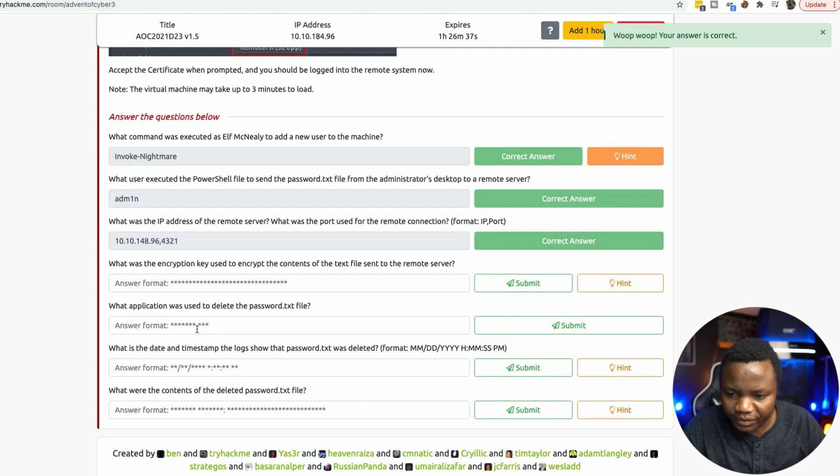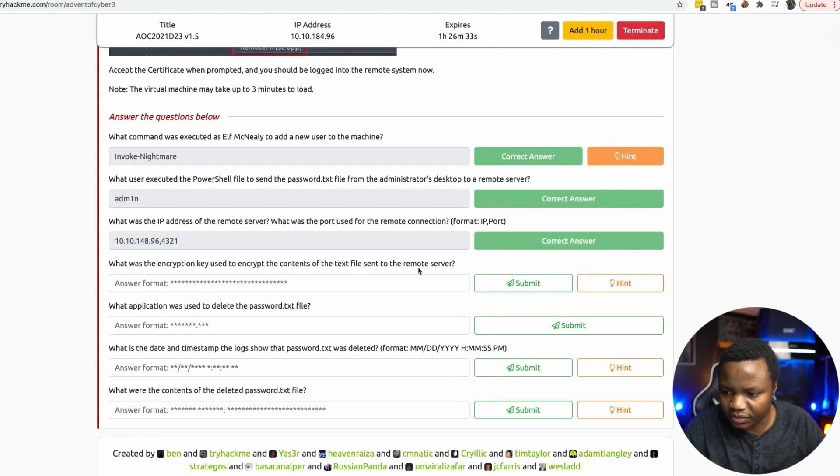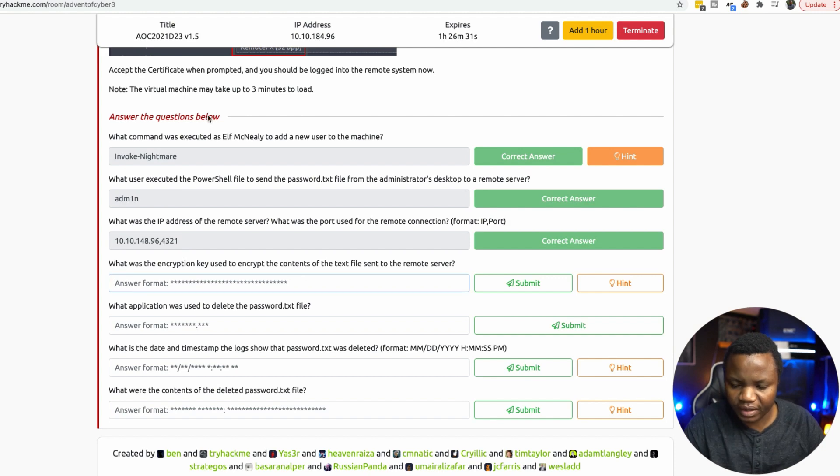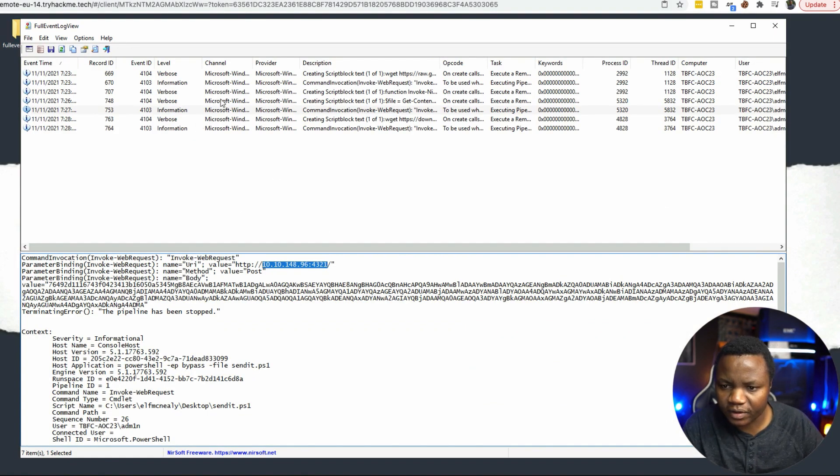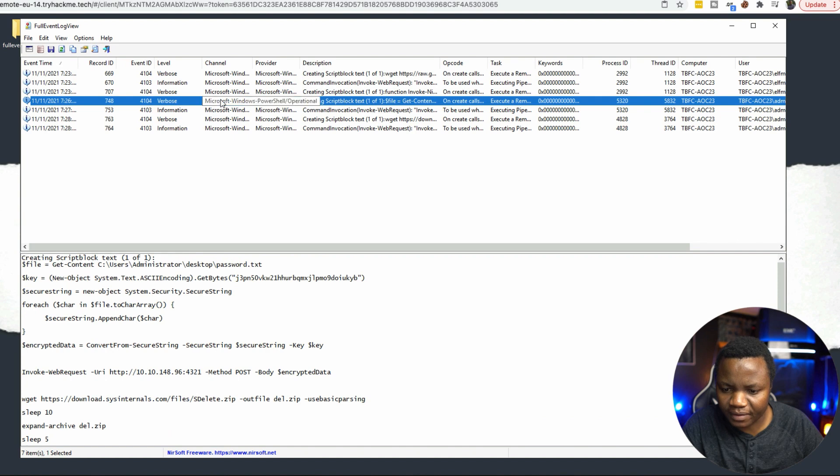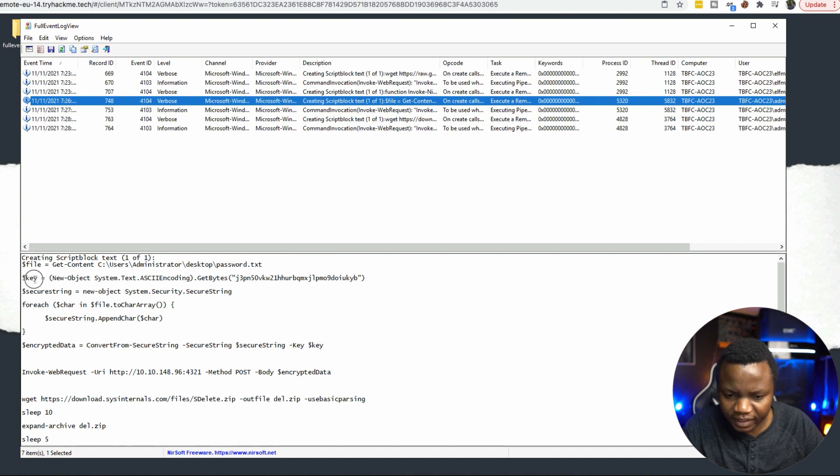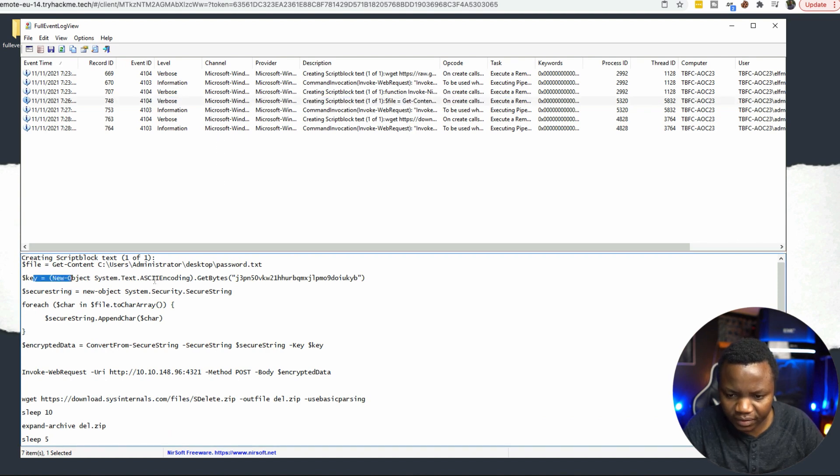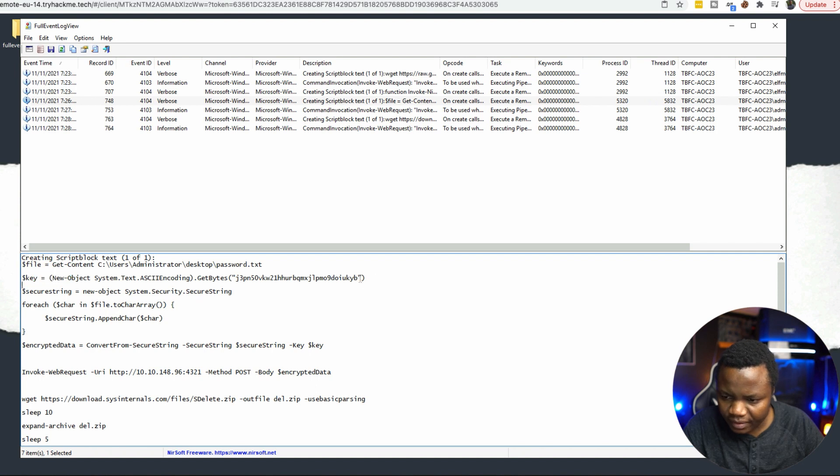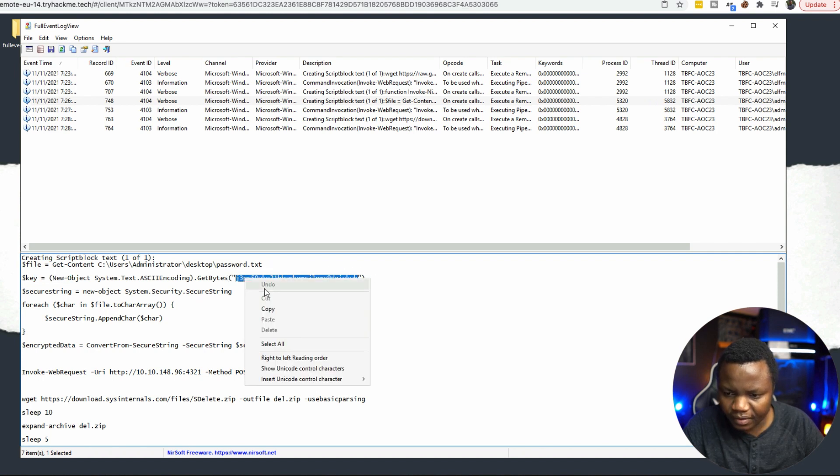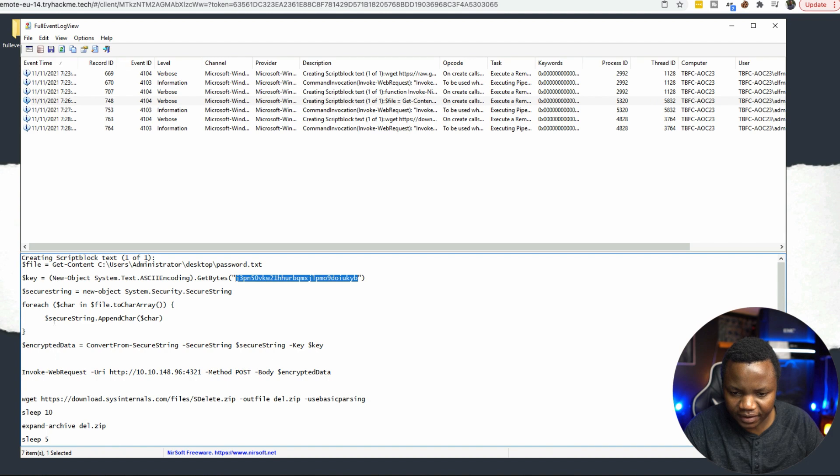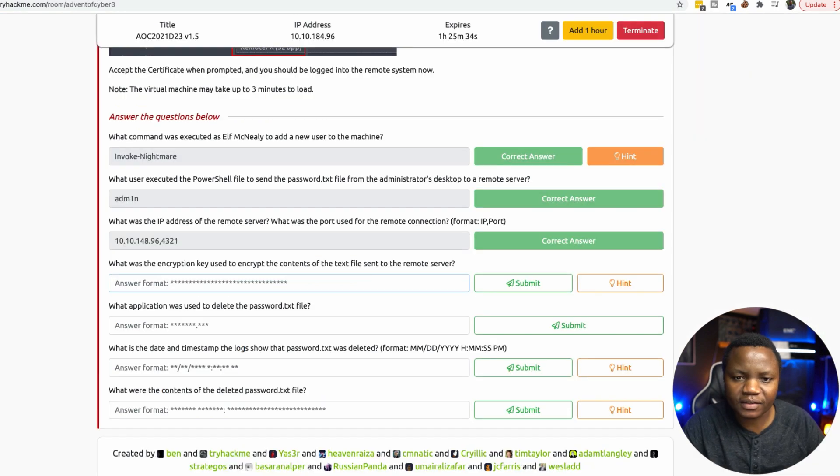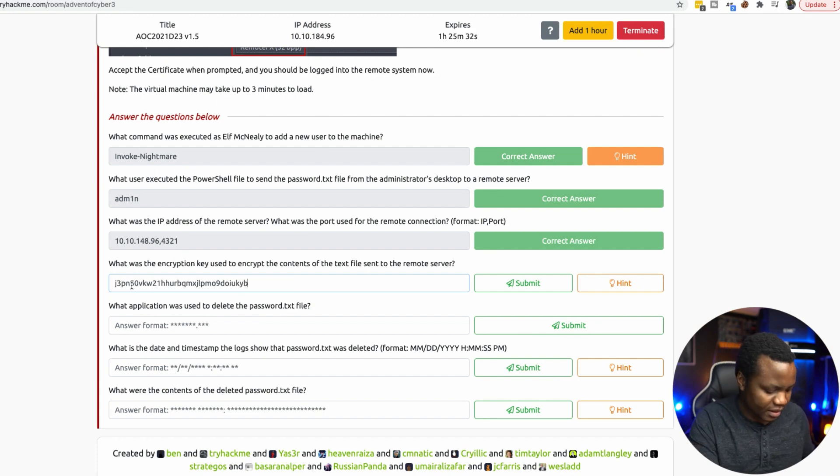What was the encryption key used to encrypt the contents of the file sent to the remote server? Let's look at one before that. So here is the key here. You're looking at get content. Then the key is specified here. Then we do the encryption using the commands here. So that was the key.